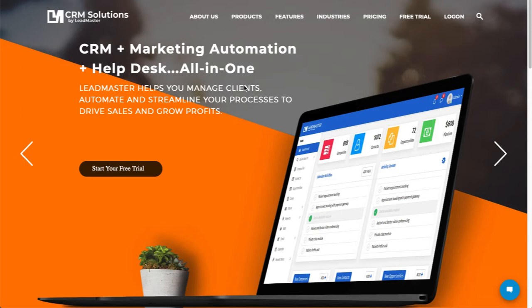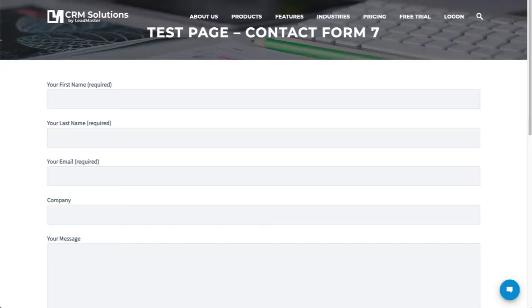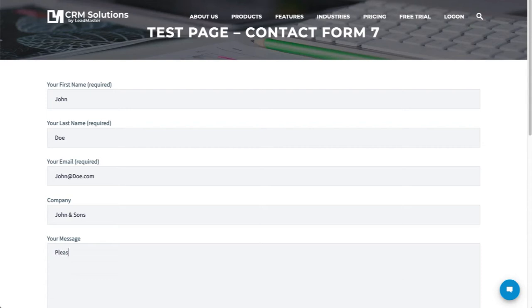Let's take a look at a Contact Form 7. I'll go ahead and fill this out and click Submit.